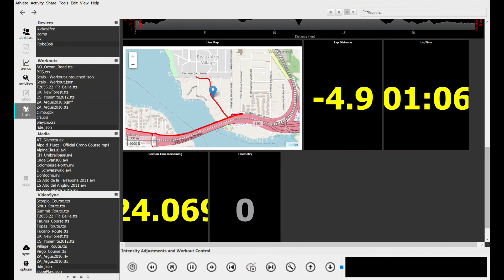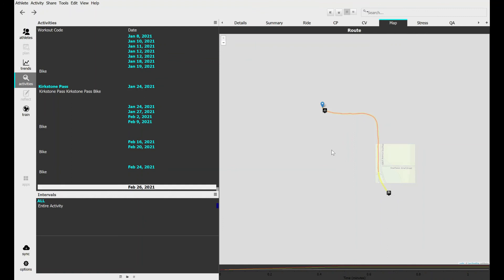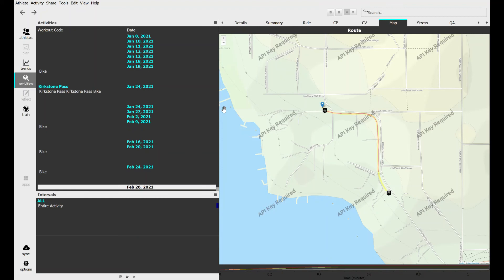When you're done you hit stop and save and finish, and here you have your beautiful virtual ride.